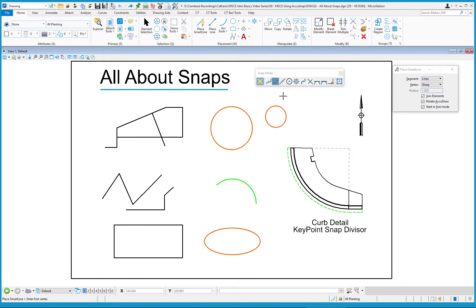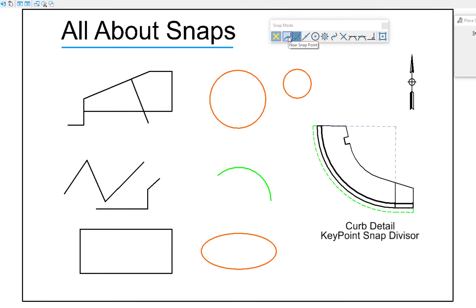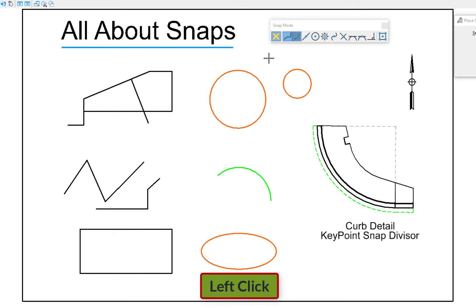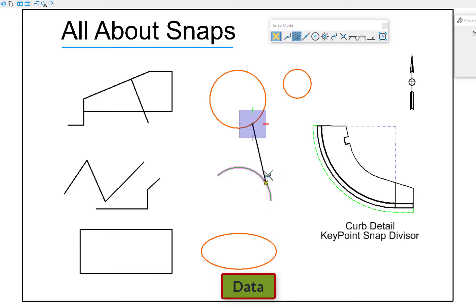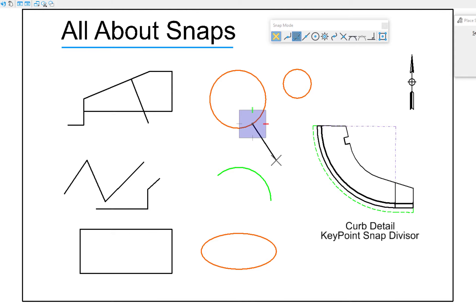Let's talk about the snaps. I'm currently in the Place SmartLine tool. The very first icon is Near Snap Point, or Nearest. If I move my cursor along the circle, I'm able to start my line at any point on the circle. That's what Nearest gets me. It's not the midpoint or the start point — just a point on the circle. This is not the most accurate way to draw, but there are examples where Near Snap is useful.